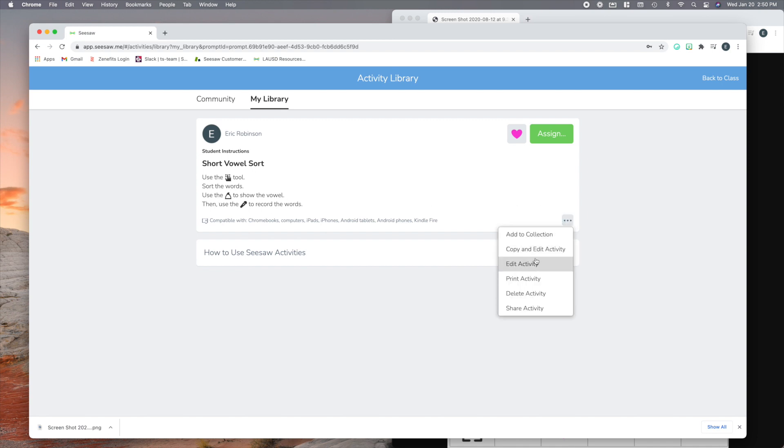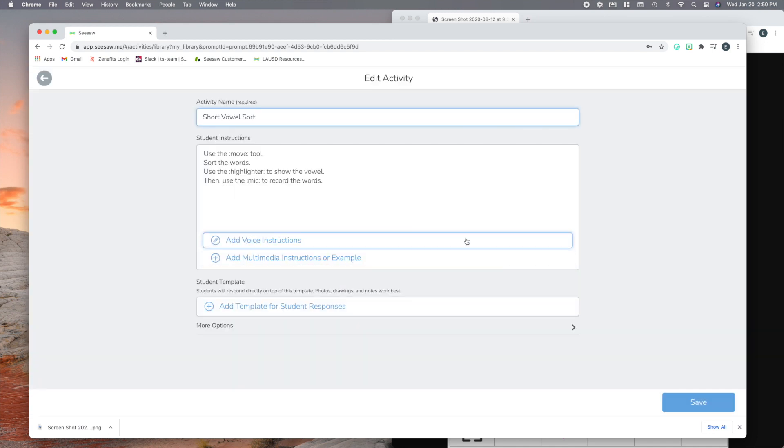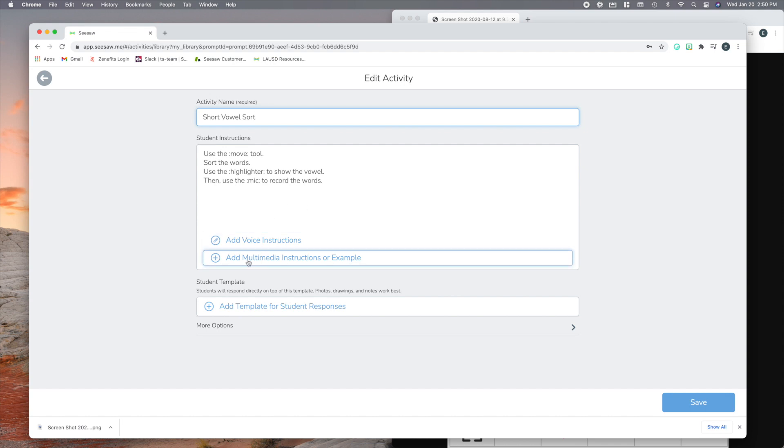Alright, so those are Seesaw shortcuts, and I absolutely love those. Here is the next shortcut I'm going to show you, and it has to do with adding multimedia instructions or examples.